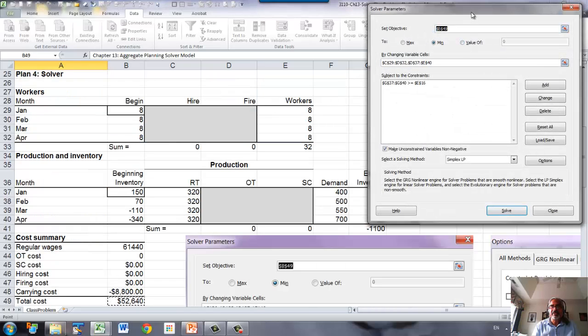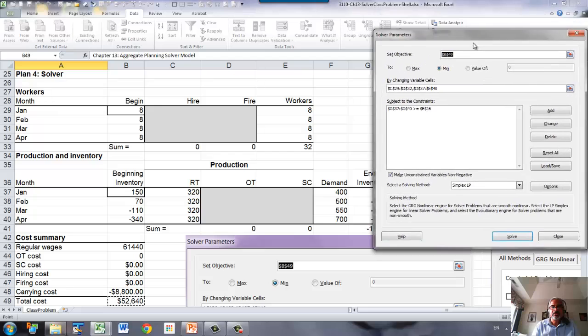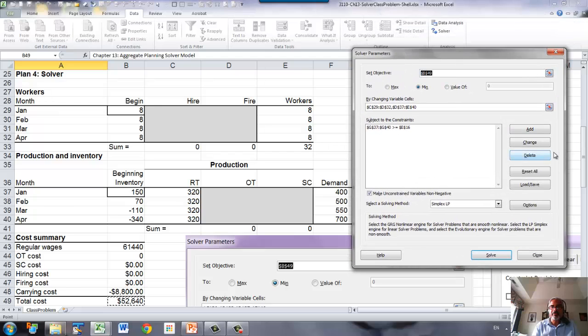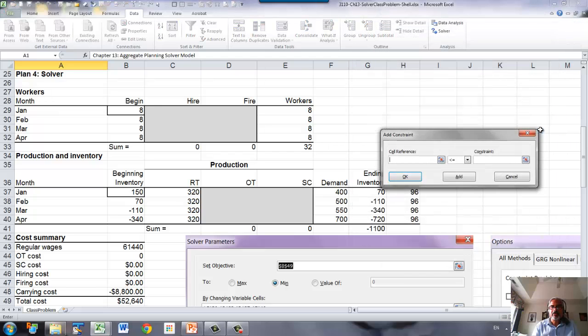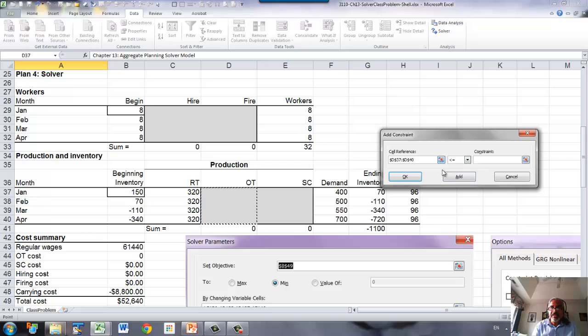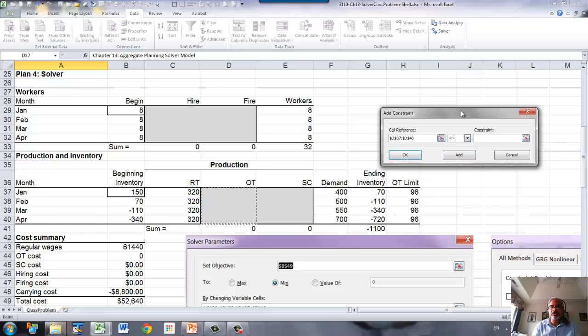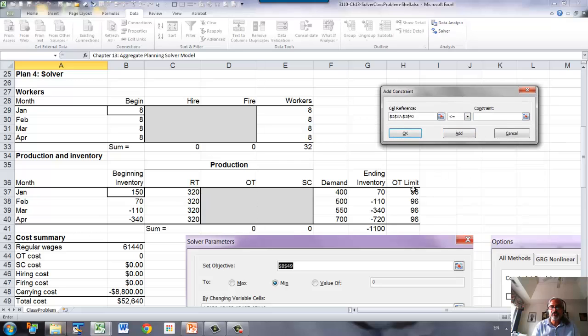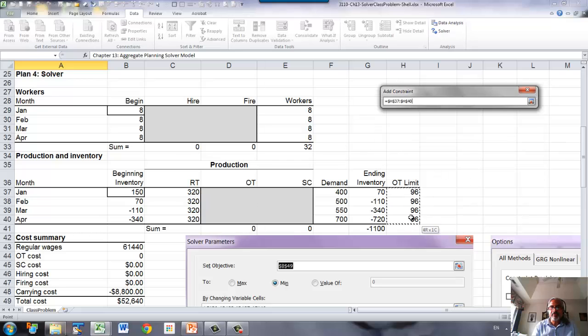And then the second set is overtime must be less than or equal to the limit for overtime.